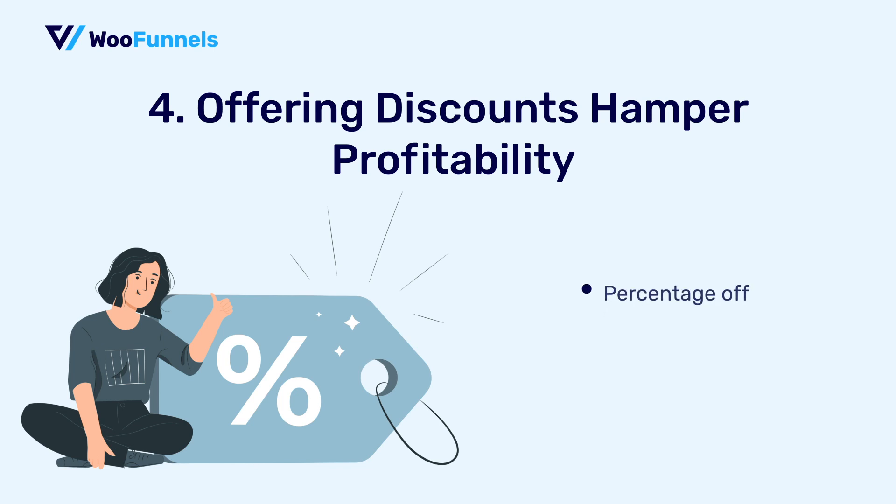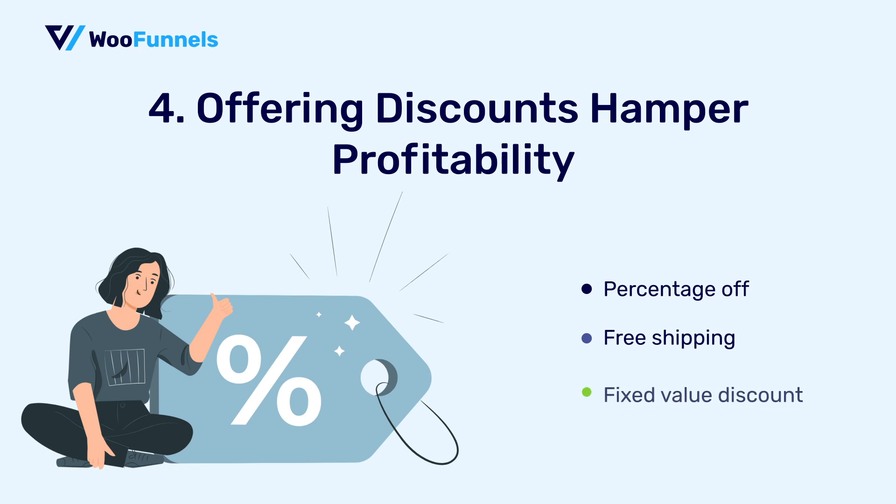You could offer discounts in three forms. So number one is percentage off. There are several e-commerce stores out there that offer 5%, 10%, 15% off on the purchase to abandoned users. The other way is to offer free shipping. That is a great bait in itself. So you could offer them free shipping when they complete their purchase. The next option is a dollar off. So you could offer them a fixed amount discount, let's say $5, $10 or $15 off on the purchase.